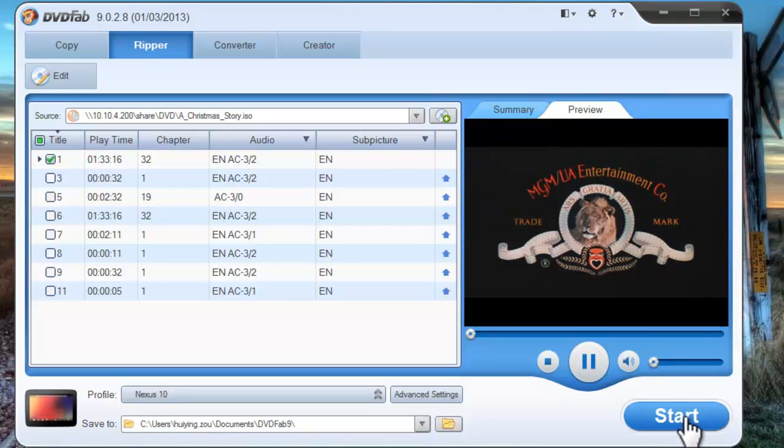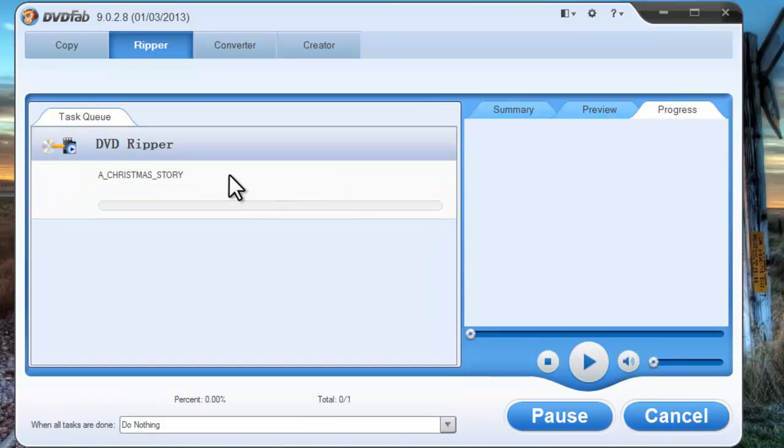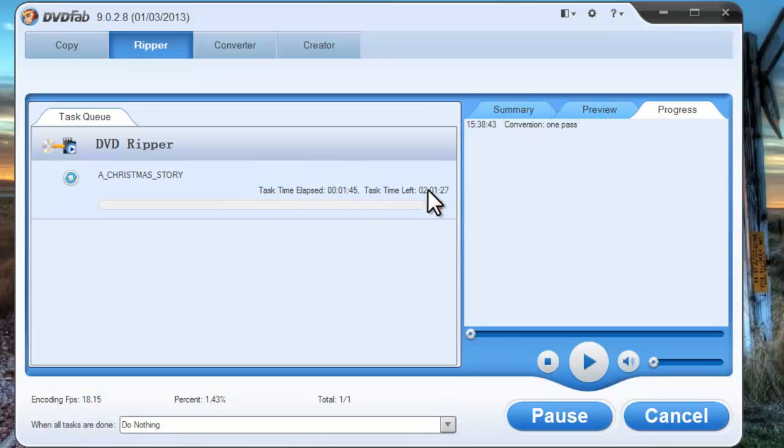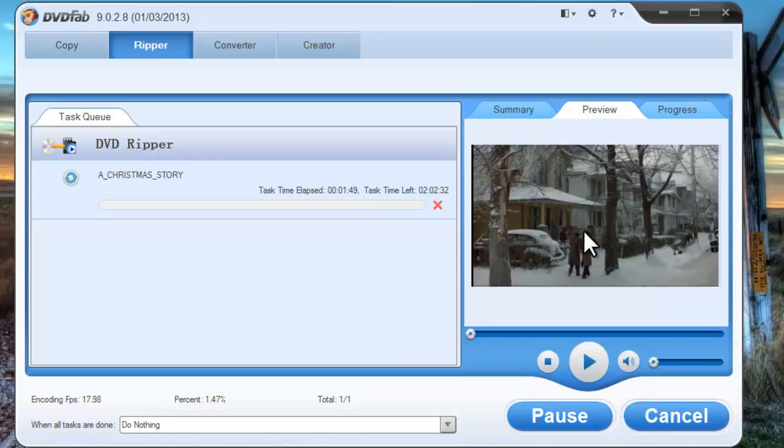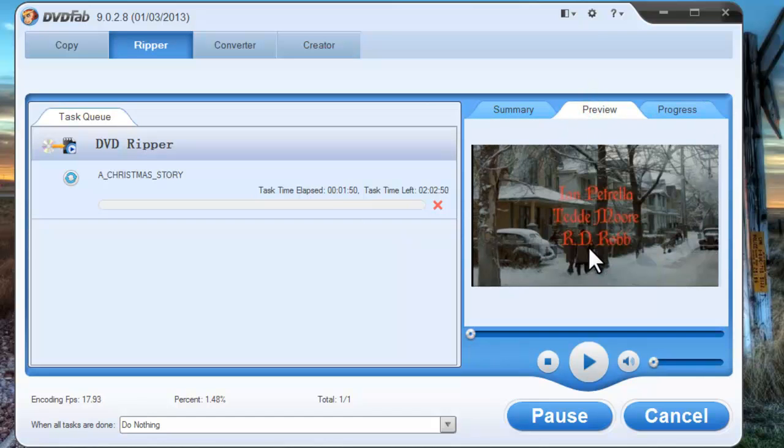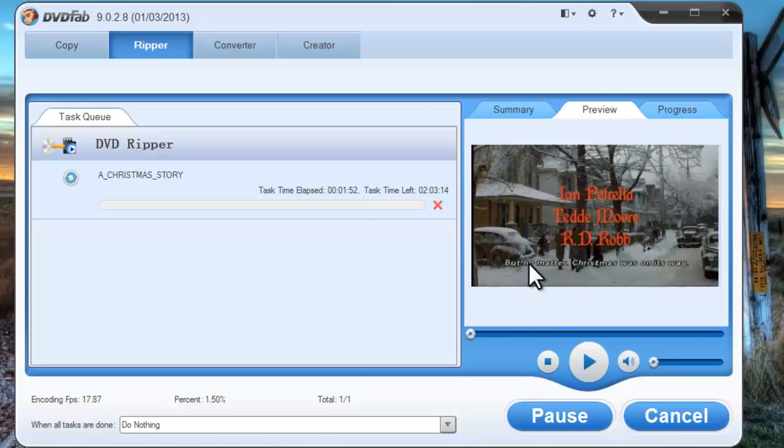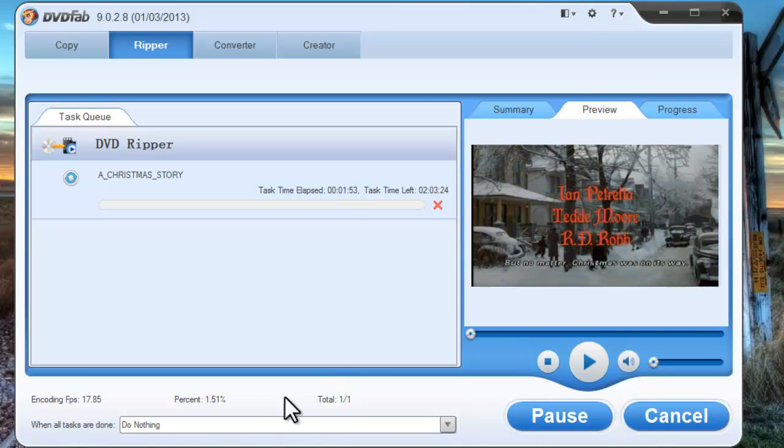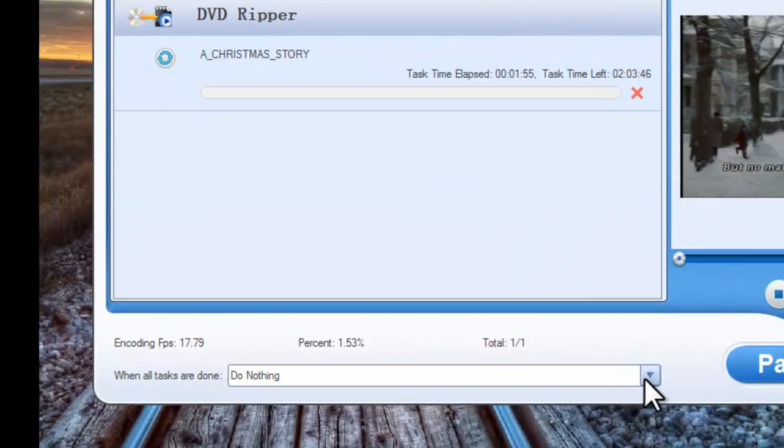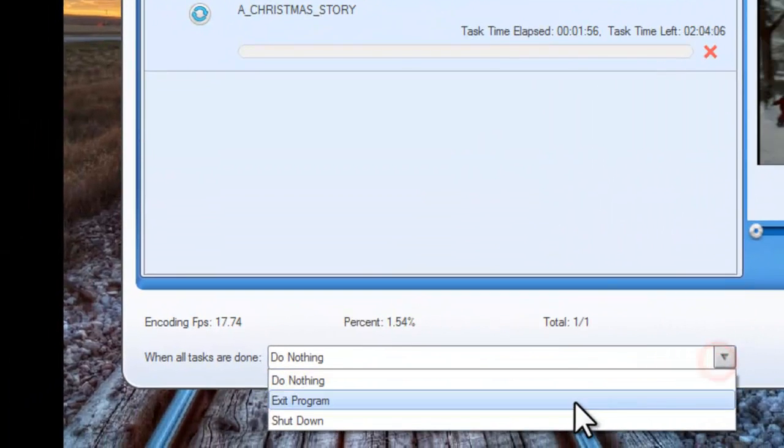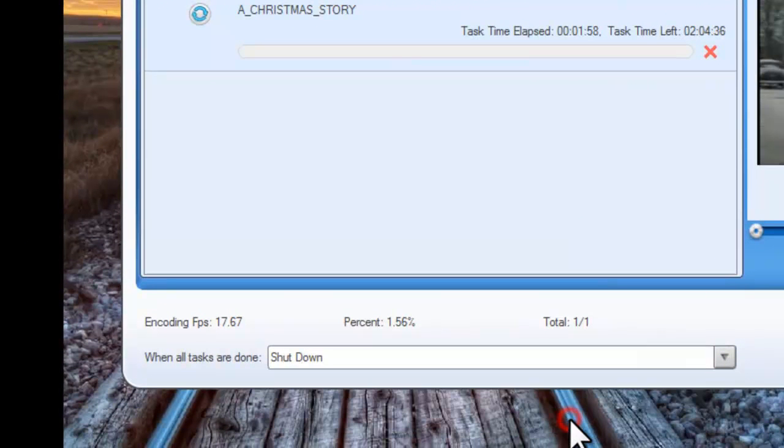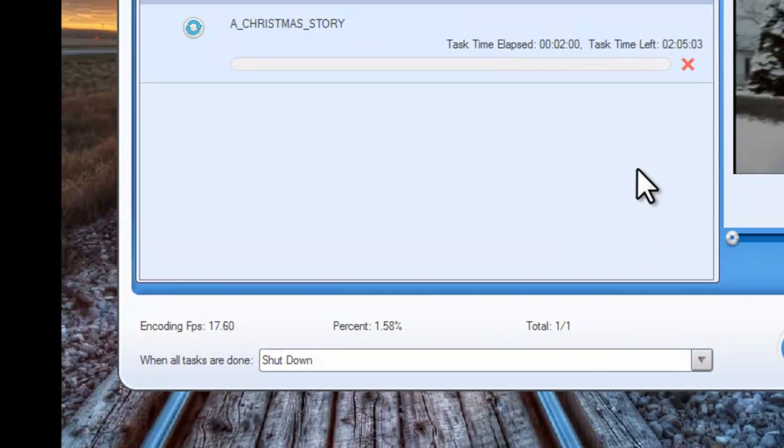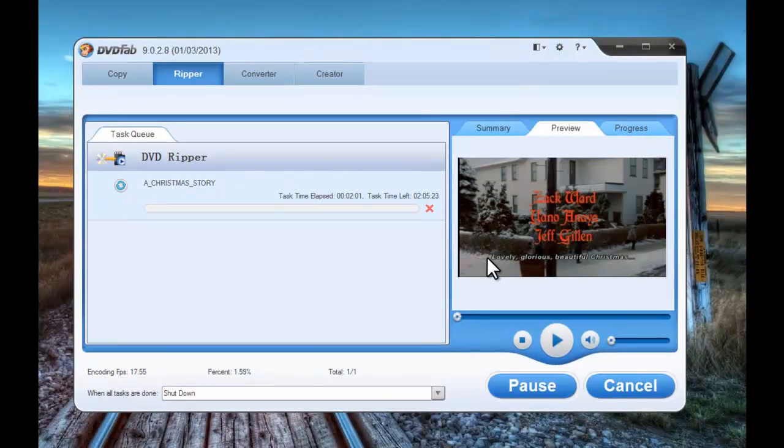Click the Start button to start conversion. During the process, you can view detailed progress information and preview the progress with real-time images from the movie. You can also set to exit the program or auto shut down your PC when all tasks are done.